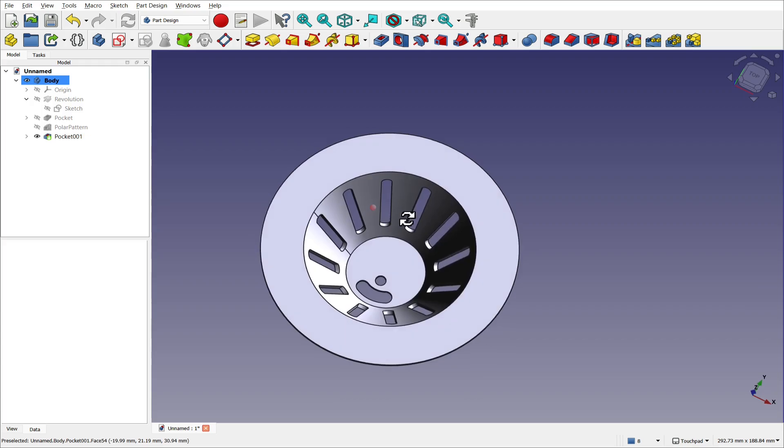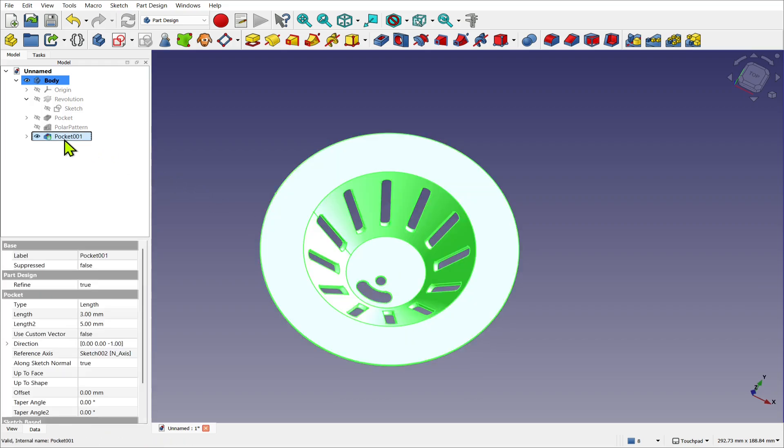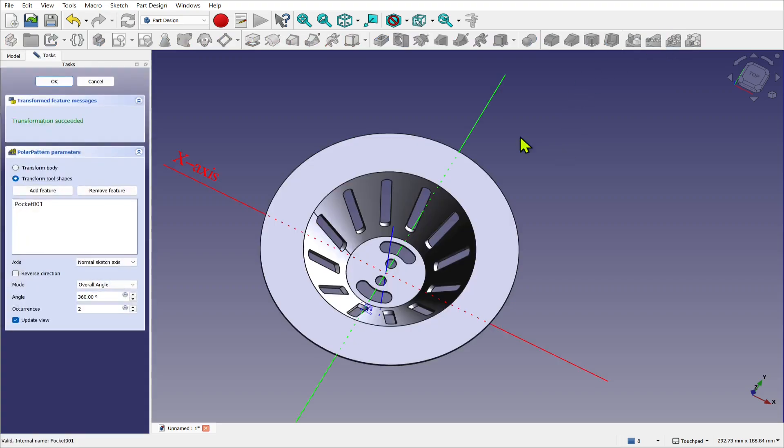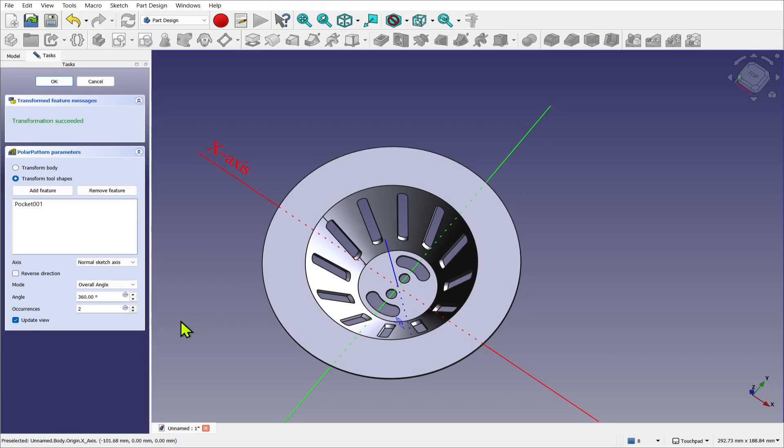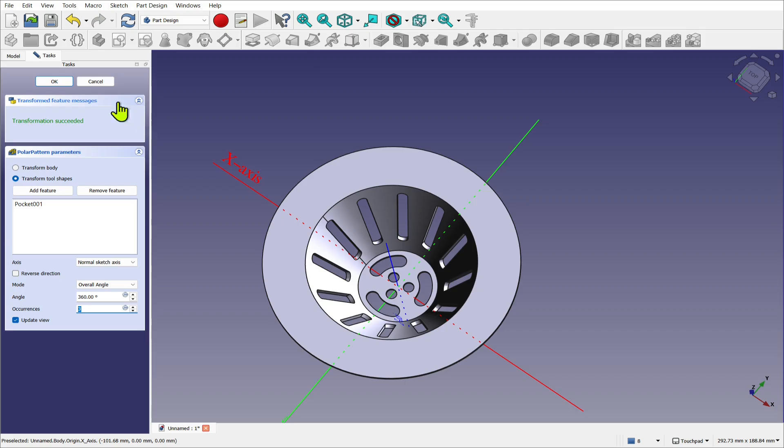So we've got our pocket, we now apply another polar pattern. Select the pocket and create a polar pattern. It's going around the right axis, the normal sketch axis. Remember the normal sketch is protruding straight out from it, so that's correct. And let's increase the occurrences to three and hit okay.